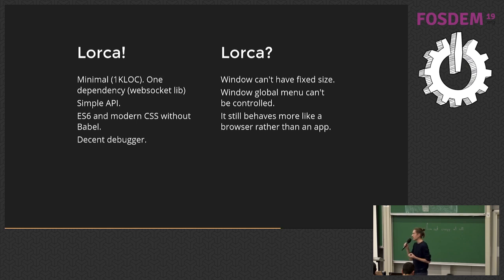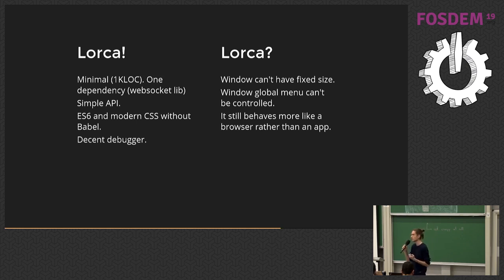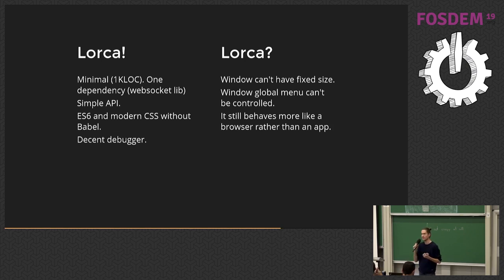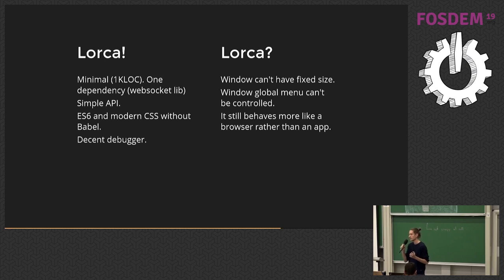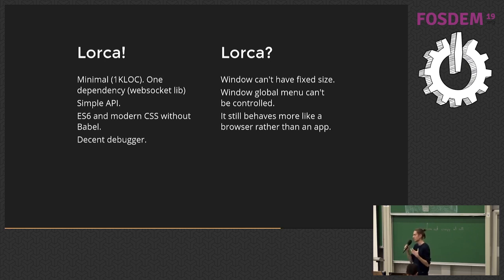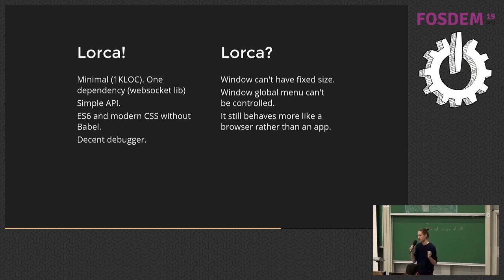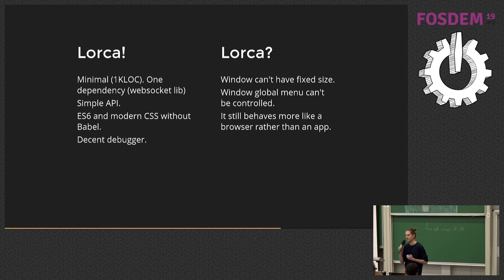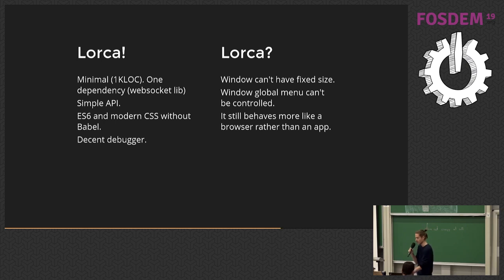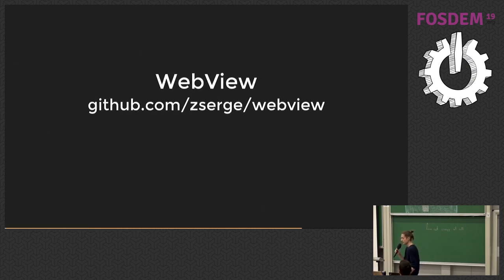But Lorca has certain limitations by design, which we cannot solve. In some aspects, Chrome prevents you from controlling the window completely, or making it a fixed size, or on some Linux distributions, the window menu is still shown. So there are certain parts of native application that are still broken. The application looks like a browser on some platforms. And unless Chrome fixes it, there is no way for Lorca to fix it for them. So Lorca has certain limitations, which made me think about the option two.